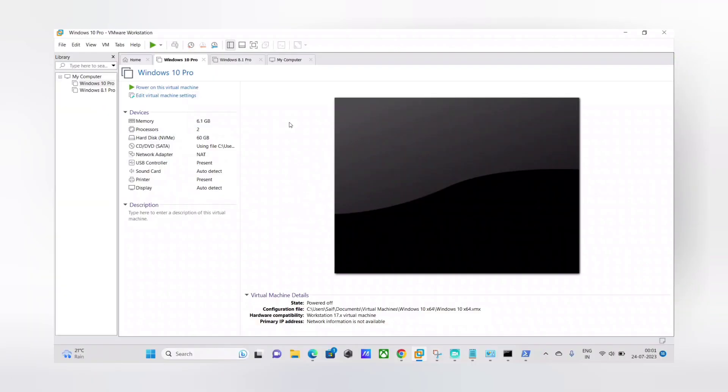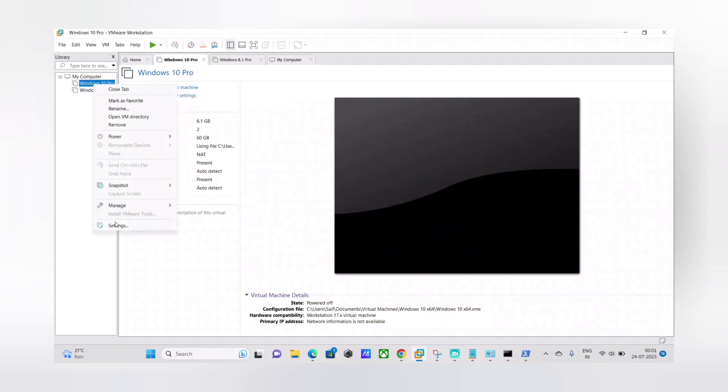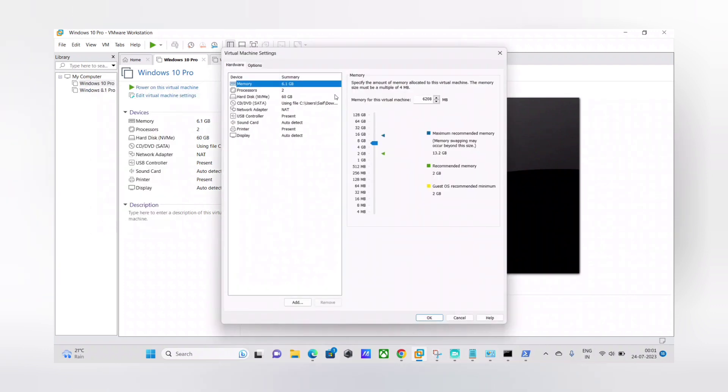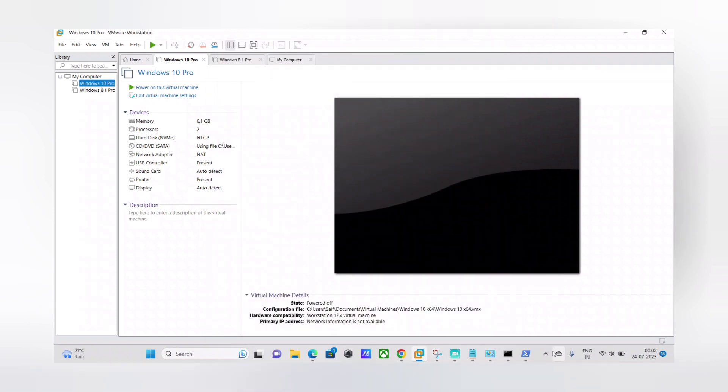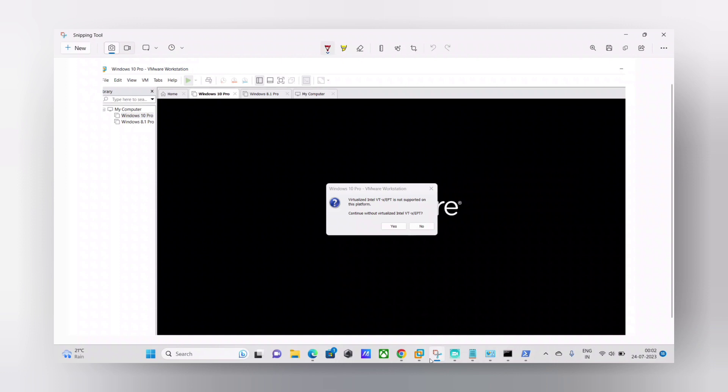So it's very simple guys. So all you have to do is you have to go to settings and then here processor, and you have to check this first option and hit okay. And as soon as you power on the virtual machine, you will be able to bypass this error message.